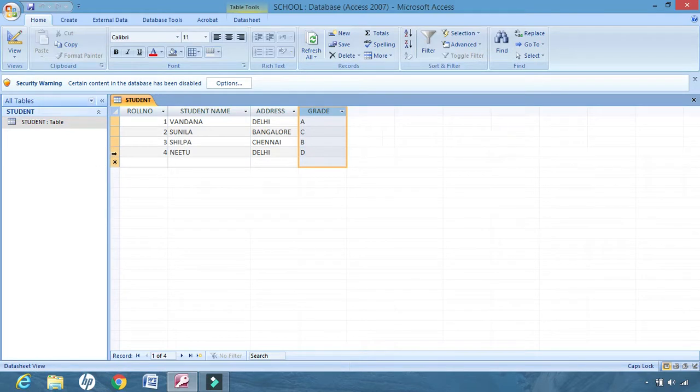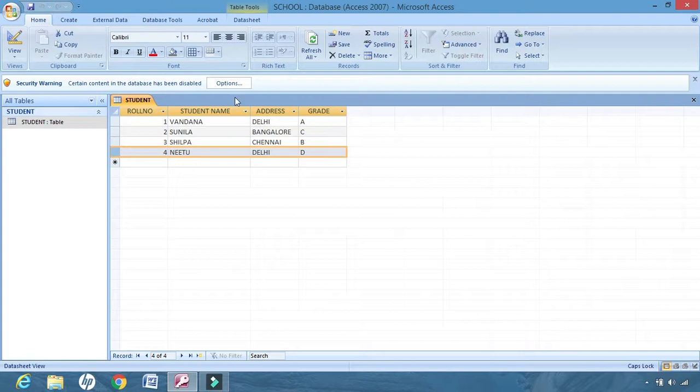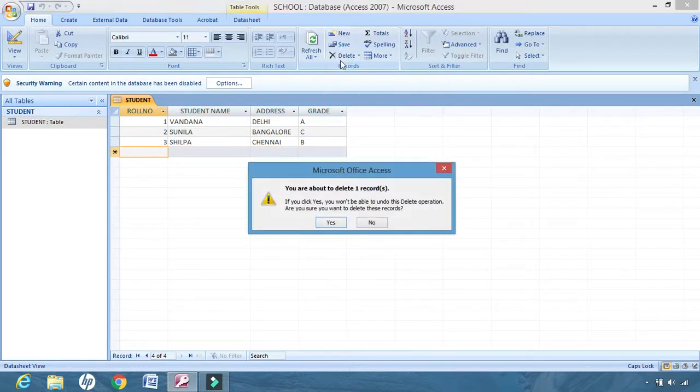Similarly, if I want to delete the row, I can select and click on delete, and yes, it is deleted.